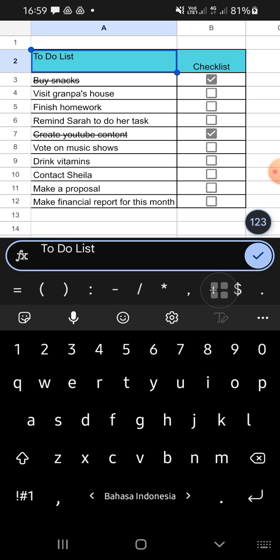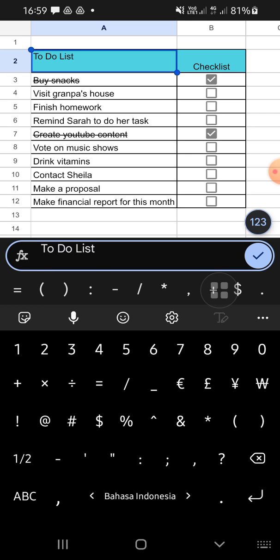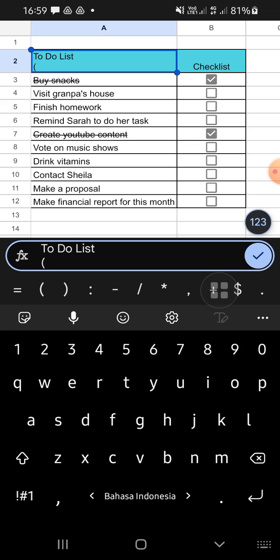In the A2 cell, I'm going to type 'what to do' as an example.